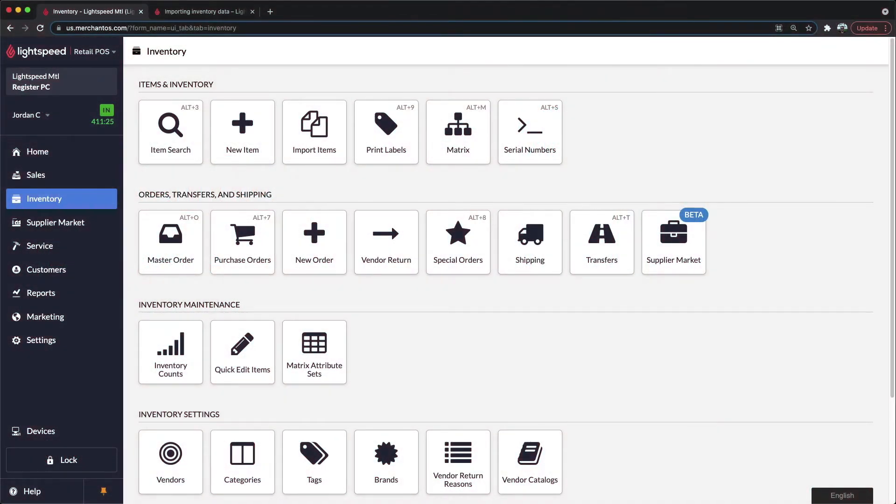When it comes to adding and importing your inventory, there's three separate paths that you can take.